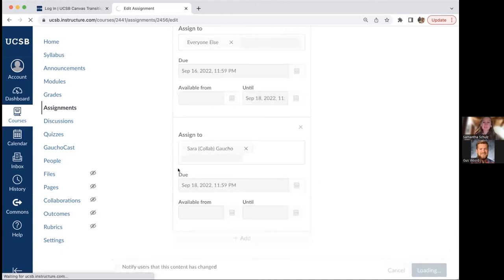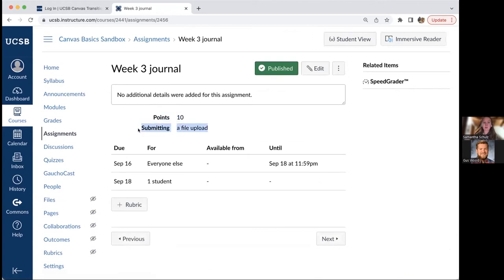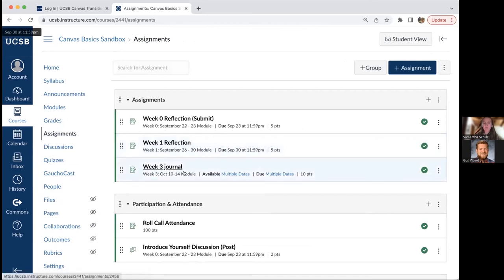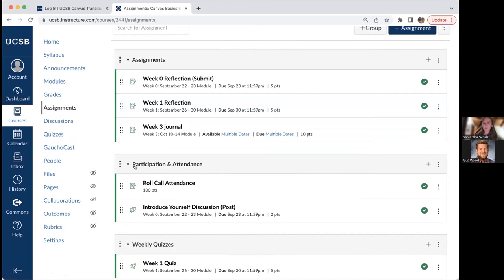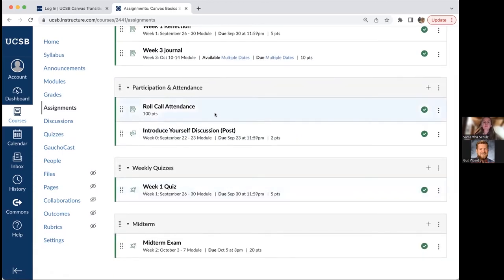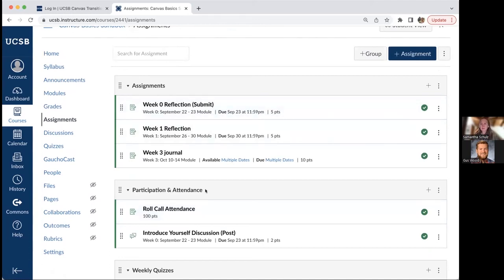Once you click save, you'll see a summary of the settings — how many points it's out of, what students are submitting, and the relevant due dates. The assignments page is a great place to edit or add settings for assignments created on the modules page. Assignments can be grouped into assignment groups or categories — such as Assignments, Participation and Attendance, and Quizzes and Midterms. Gus will cover how to create these groups and weight them according to your syllabus when we get to the grading section.